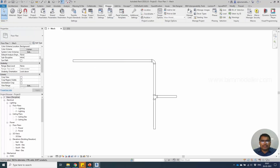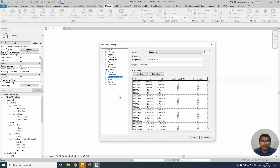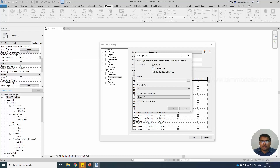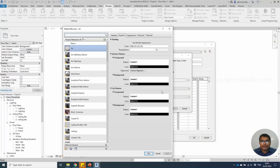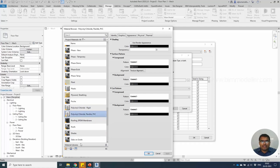So let's create a new segment: go to Manage, Settings, Segments and Sizes. Create a new type based on the available material. You can select polyvinyl chloride, which is already existing — rigid or flexible. So we can create our own material.